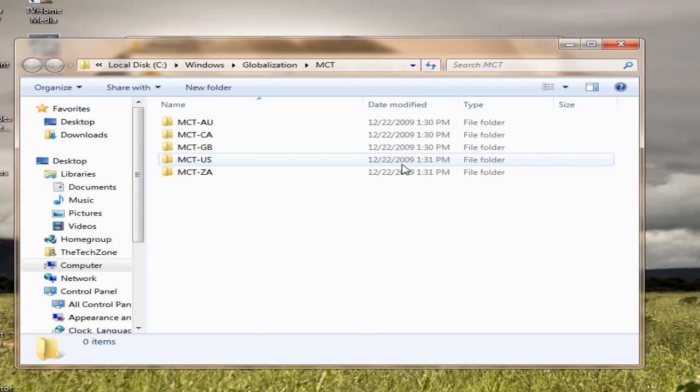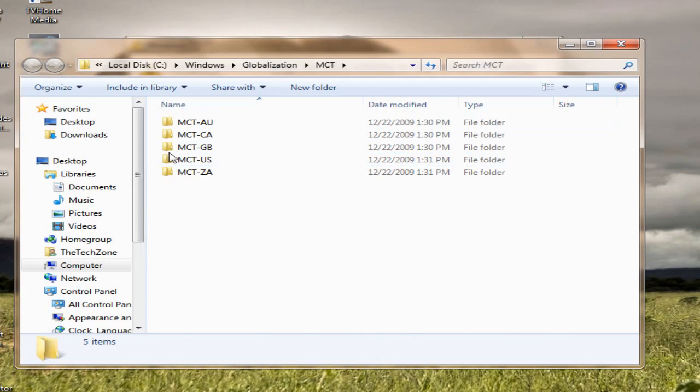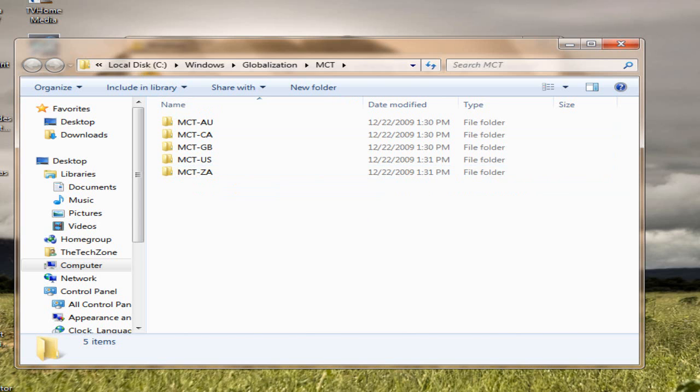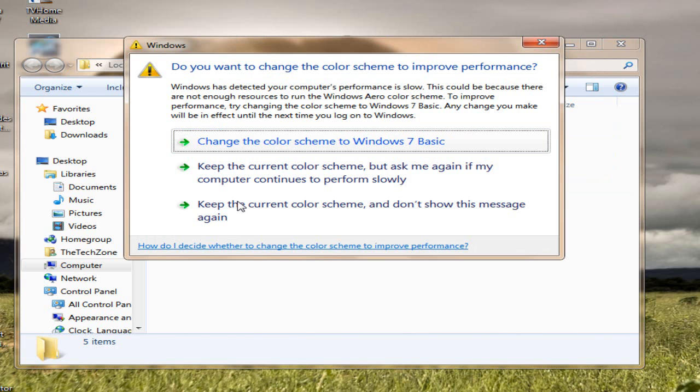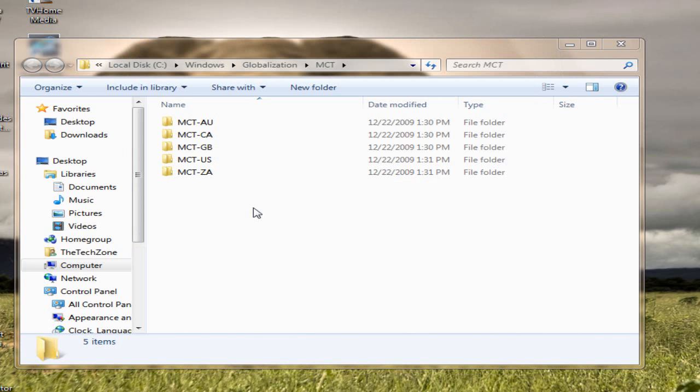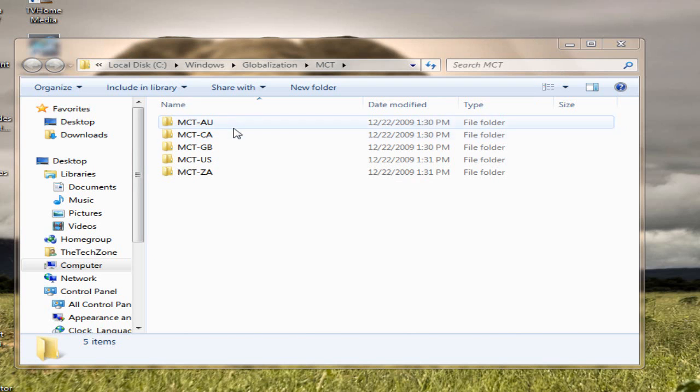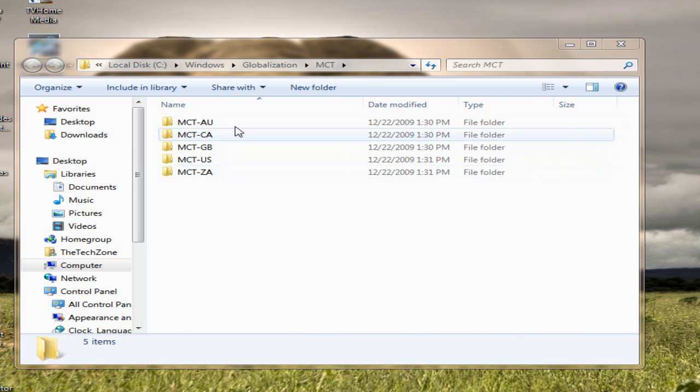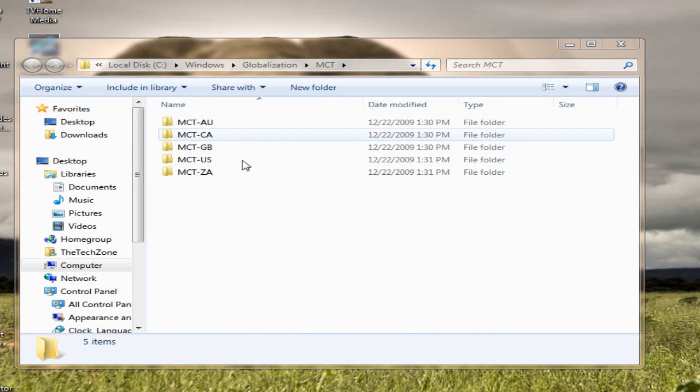And now, you should get these five folders. Now, these five folders are the folders which has the themes in them.